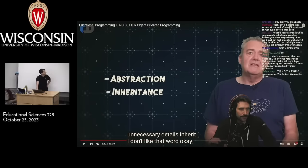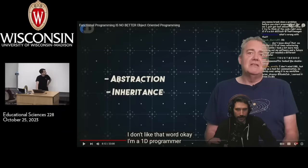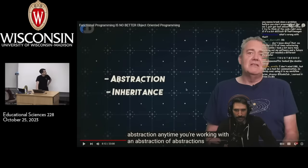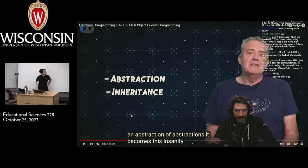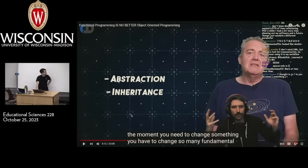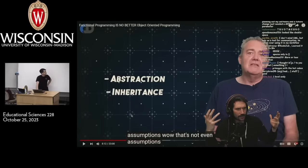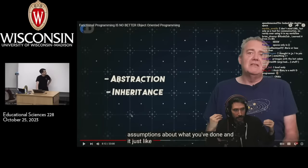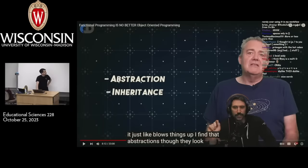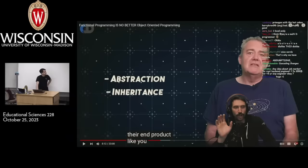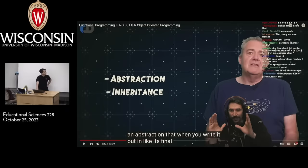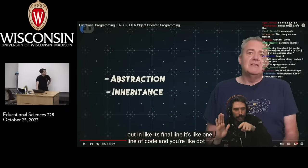I'm a 1D programmer — I like one level of abstraction. Anytime you're working with an abstraction of abstractions, it becomes insanity to refactor. The moment you need to change something, you have to change so many fundamental assumptions about what you've done and it just blows things up. Abstractions look really nice in their end product — you come up with an abstraction and when you write it out in its final form it's like one line of code: dot do that, dot done, boom.